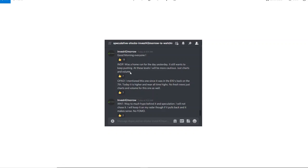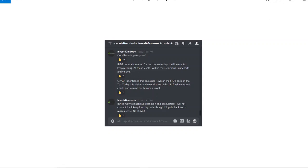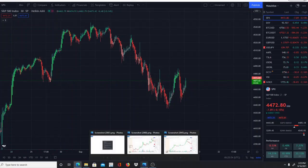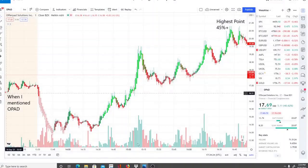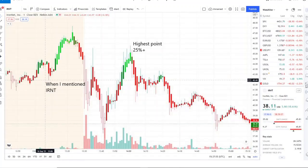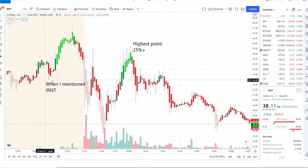INDP, OPAD, and IRNT—let's go ahead and look here how these stocks performed. So OPAD, it dipped after the bell, we mentioned it in the pre-market, pulled back, and from that moment forward it ripped, giving a highest point of 45 percent plus.